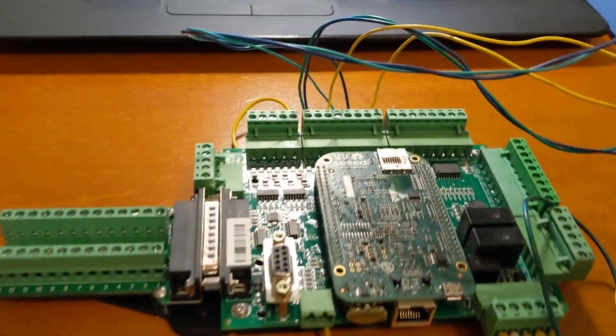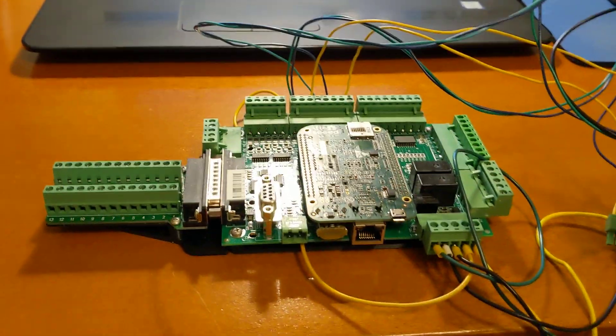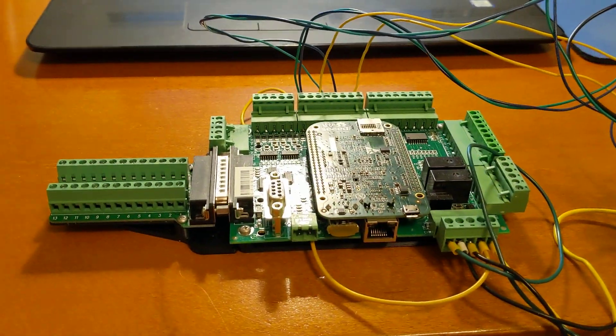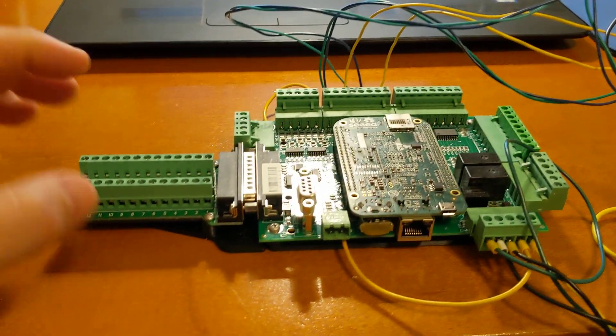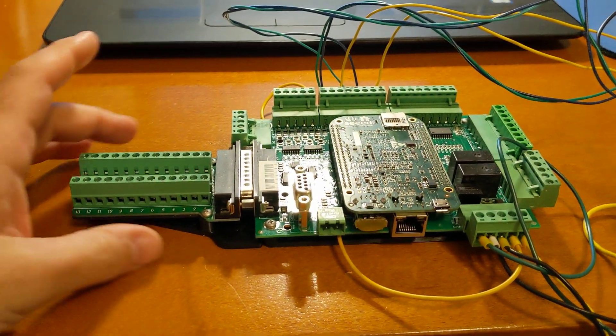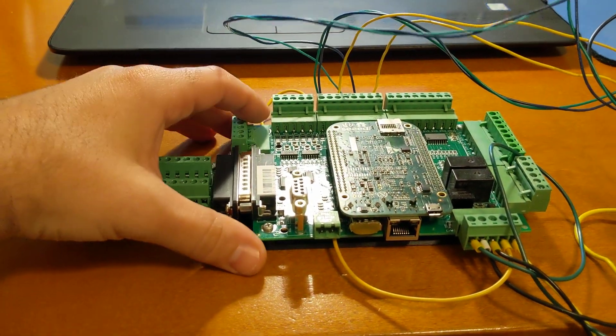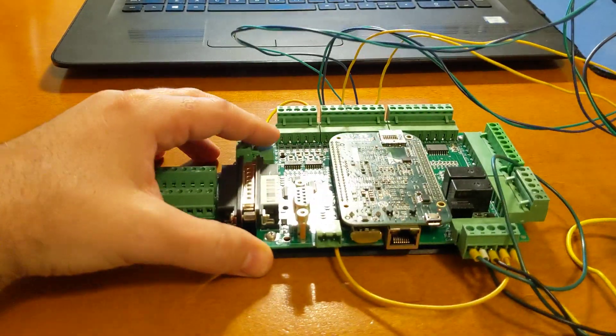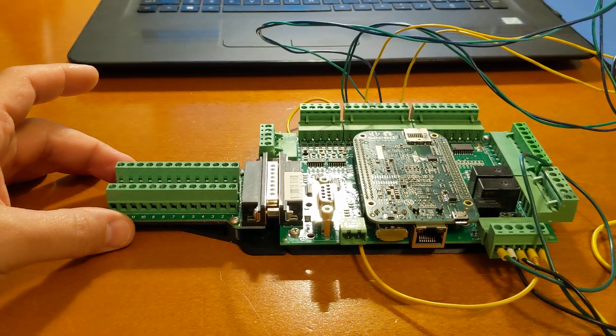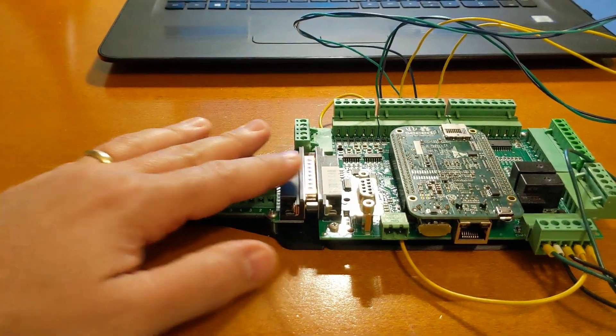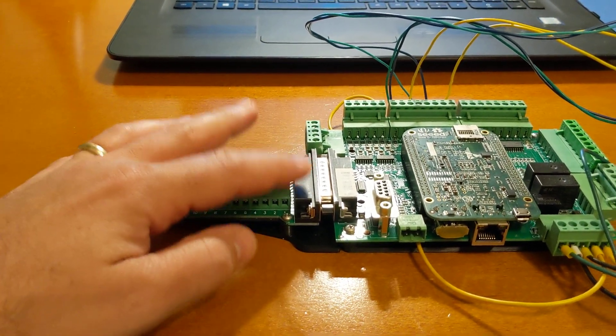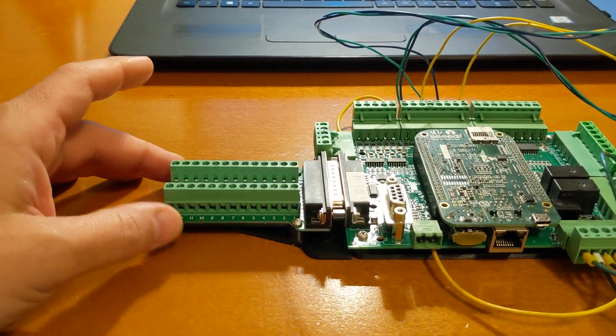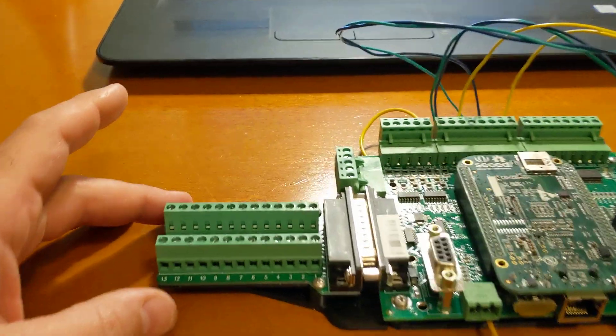I'm getting ready to put together a new control box for my mini lathe, and naturally I want to mount my Centroid Acorn board in there. For this configuration, I'm also using this DB25-G2 parallel port adapter.